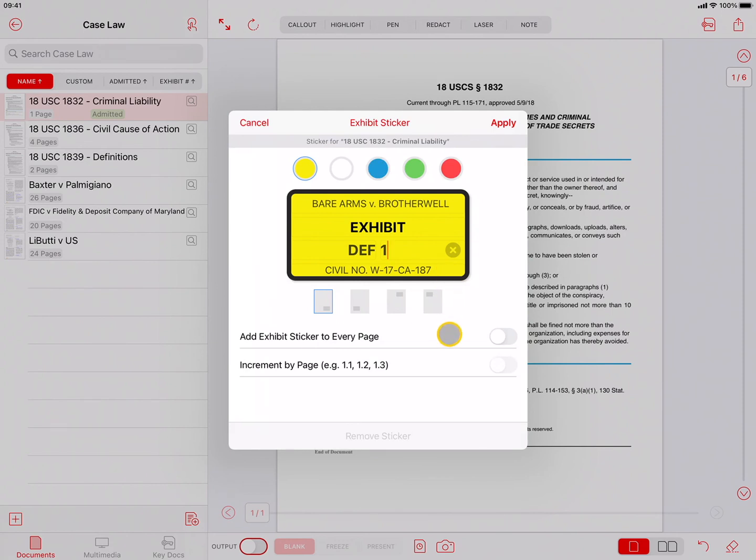In the bottom portion of this popover, you have the options to assign the Exhibit Sticker to every page of the document and to add an incremental number for each page.